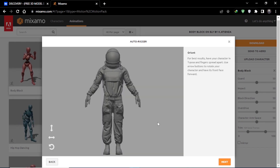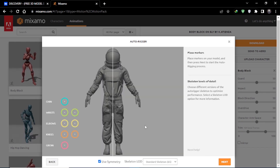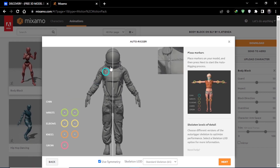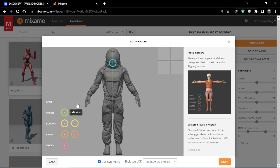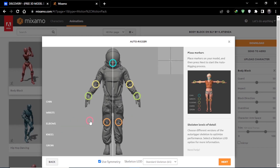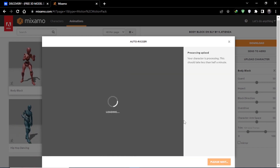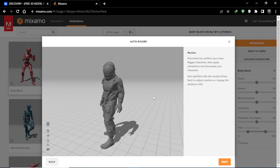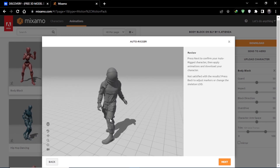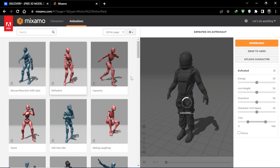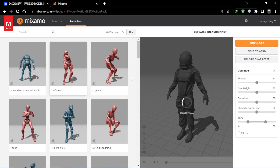After processing you will get a rigging interface. Click the Next button, then place the markers on their respective positions on the character. You can see our character is successfully imported into Mixamo. Click Next and choose any animation that you like.